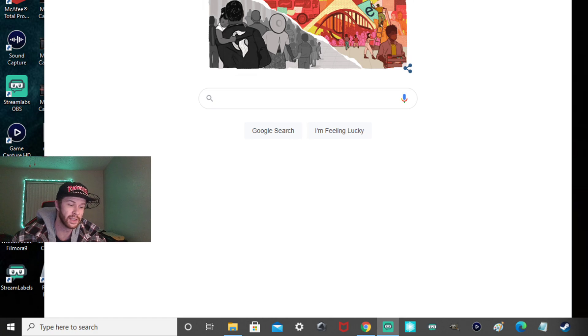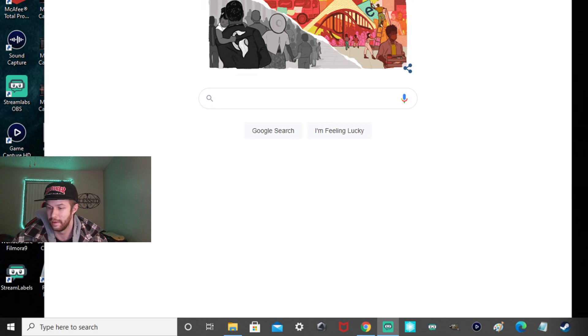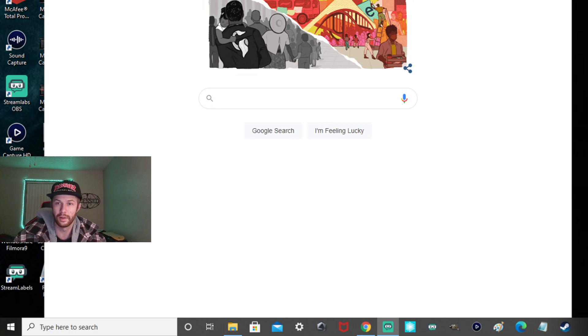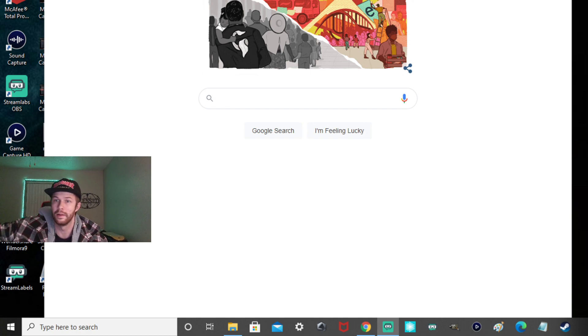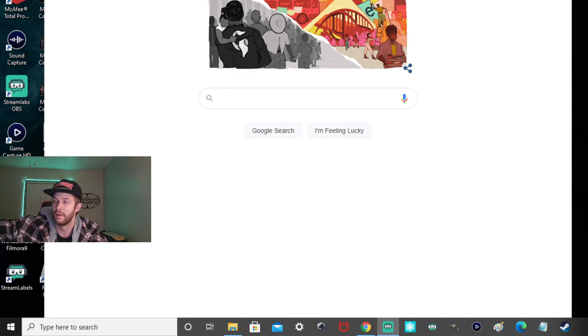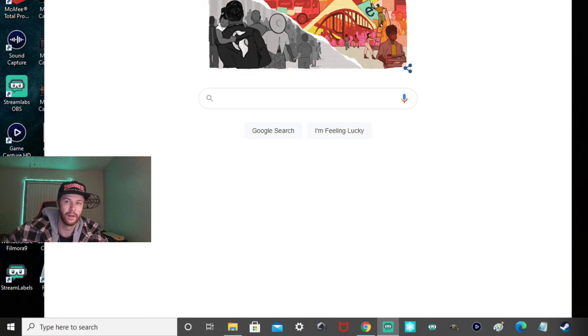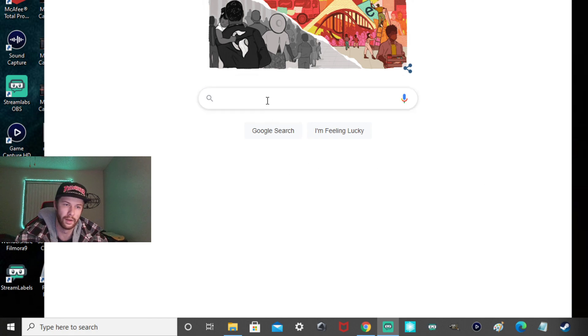So basically we're going to be using DS4 Windows to use your controller for Black Ops 2. So your PS4 controller for your PC, Black Ops 2 Plutonium. I'll show you how to do it. This is how I run it. This is how I've been doing it.